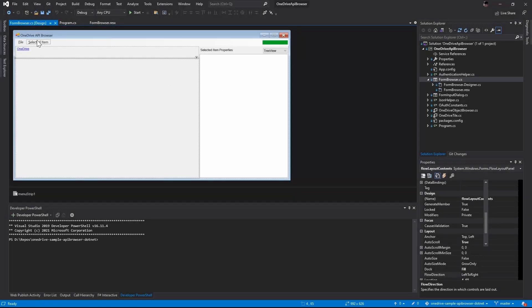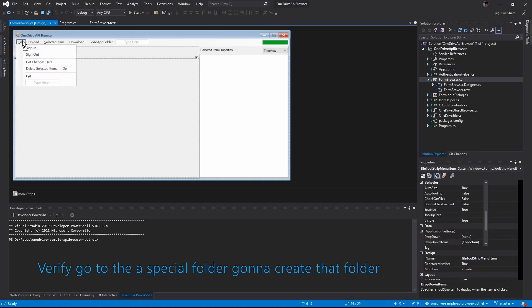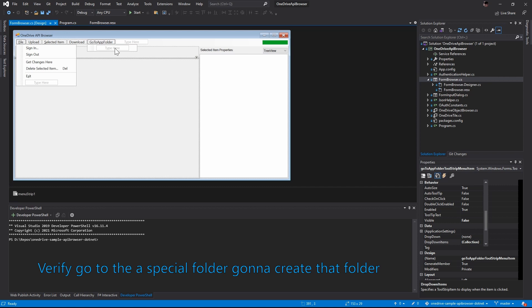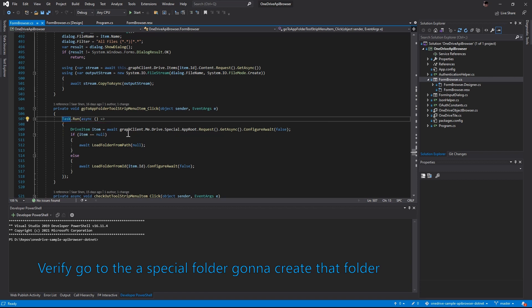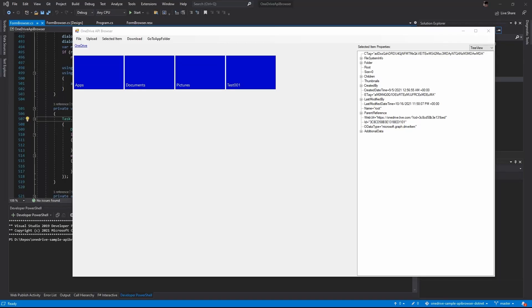Now, to verify if go to the app folder is going to create it, I create a menu item to go to the app folder specifically. The key line is this line 509. It will grab the special drive of approot and get the drive item. The rest of it, just show it on the UI. Let's see it in action.